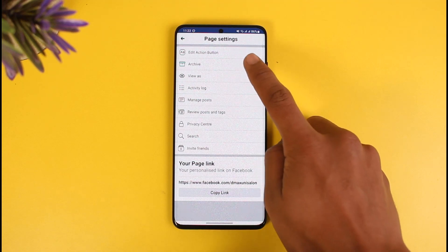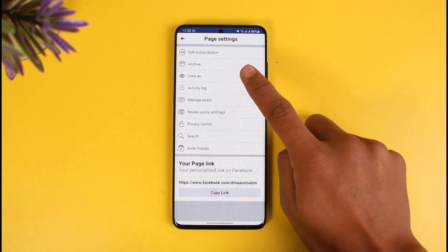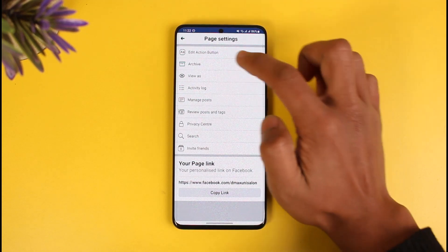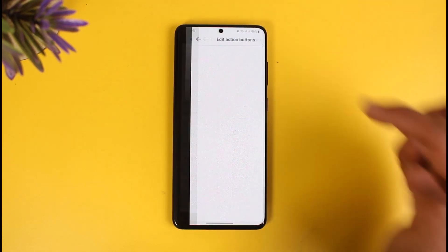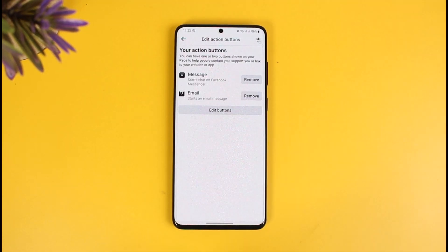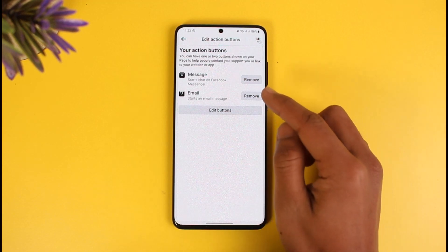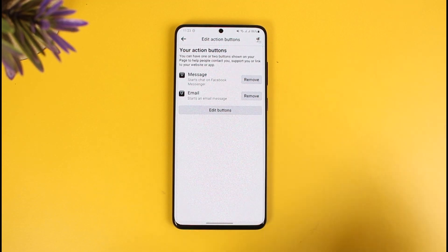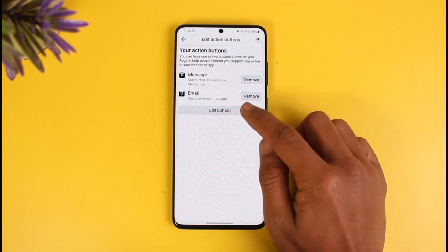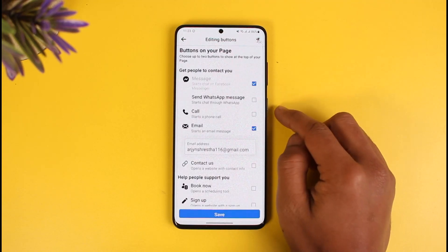Just tap on the three dots next to this page, and here you'll find the option called 'Edit Action Button', which is at the very top. Tap on the edit action button. You can see options like message or email, and various other options.